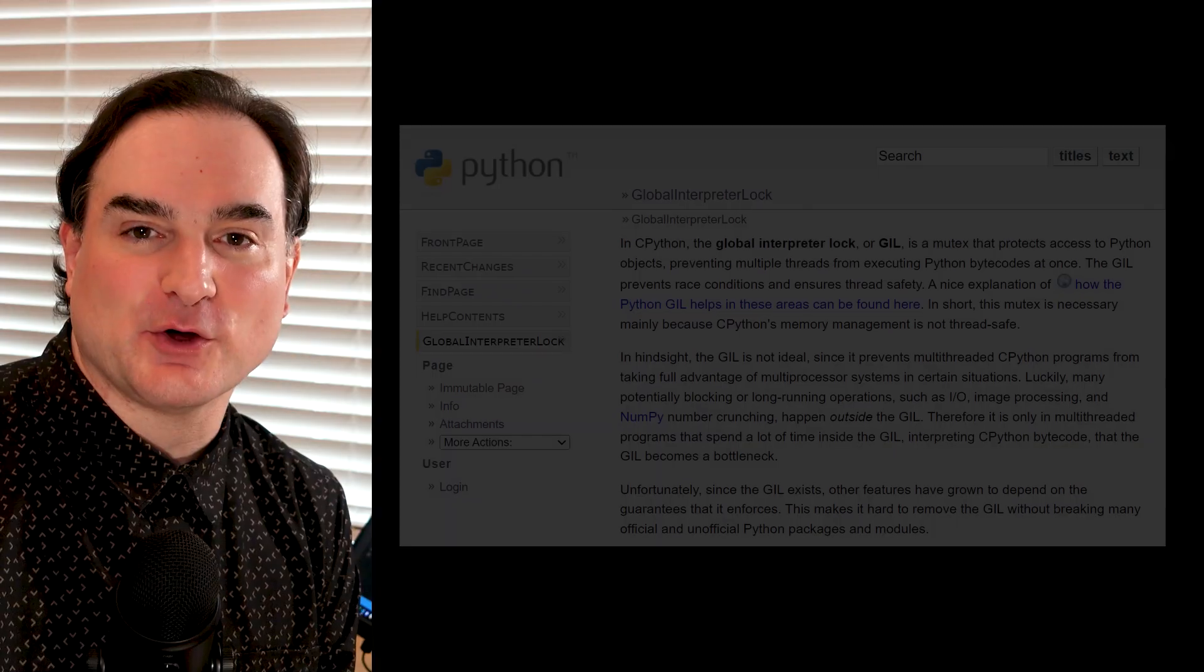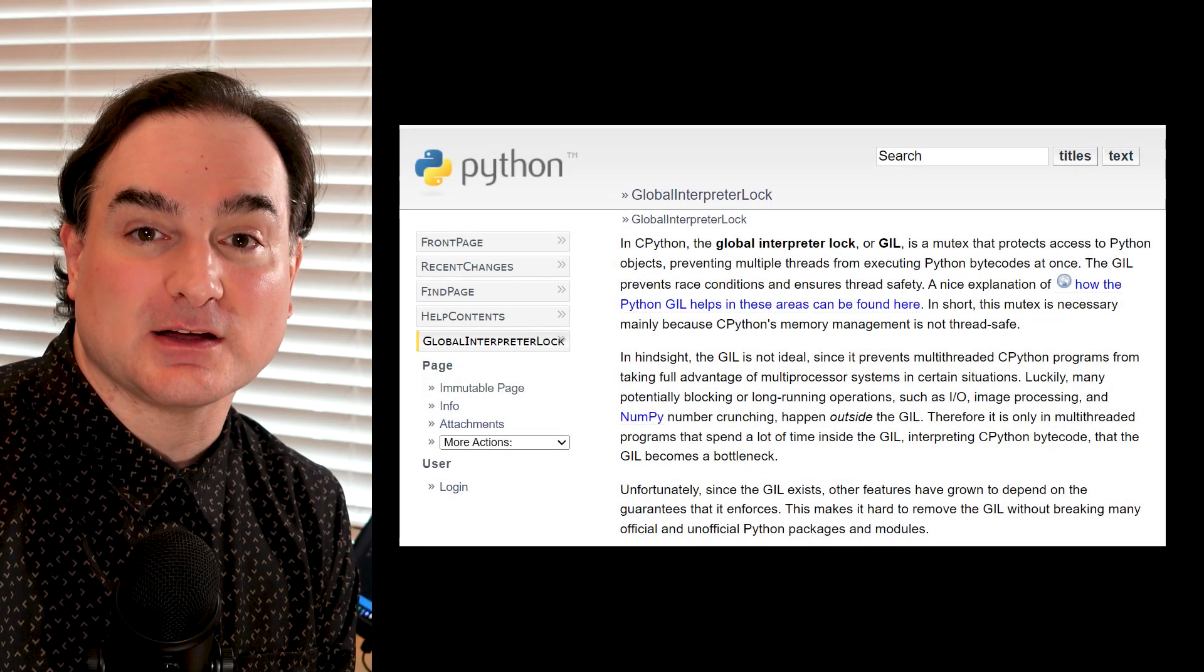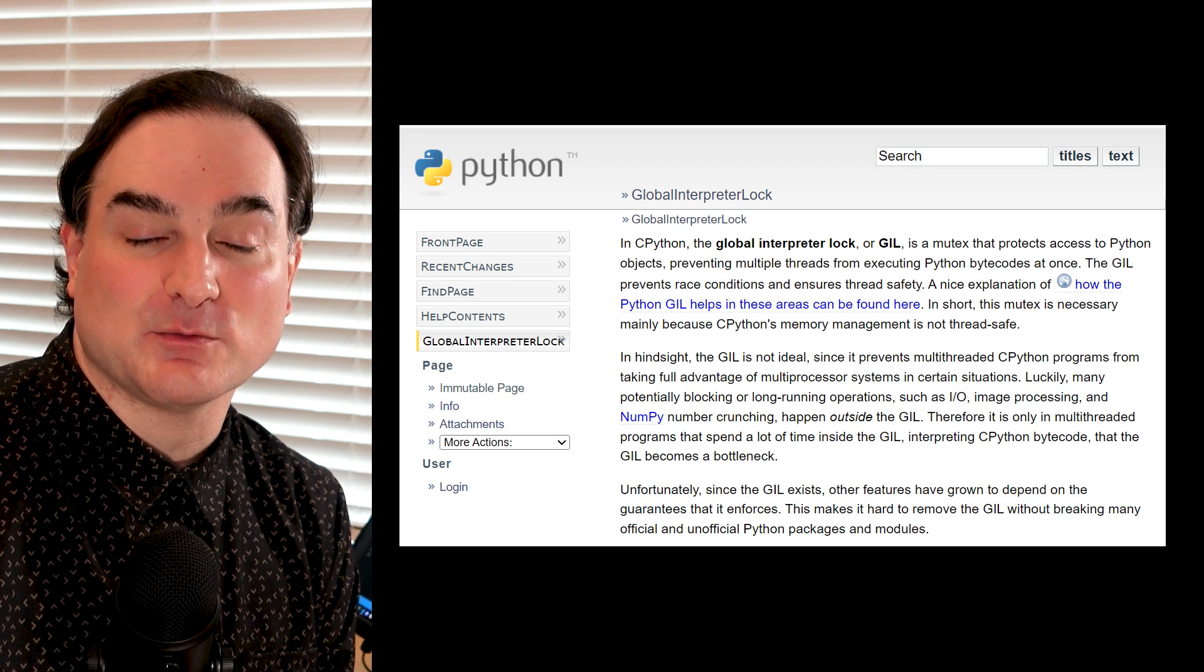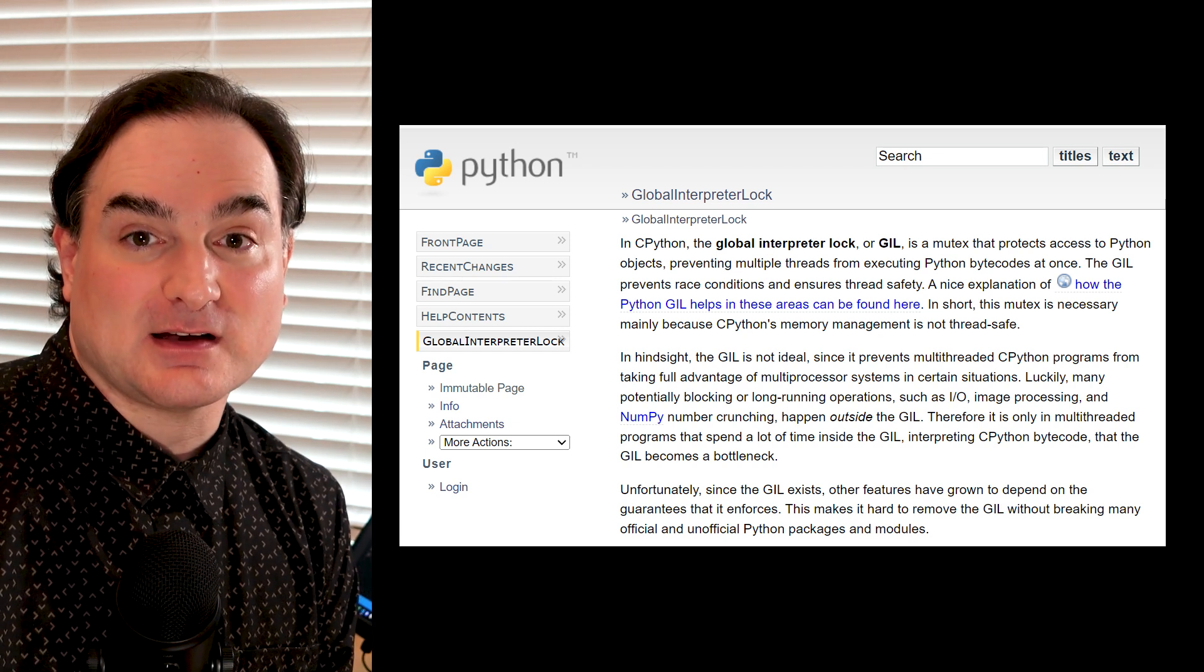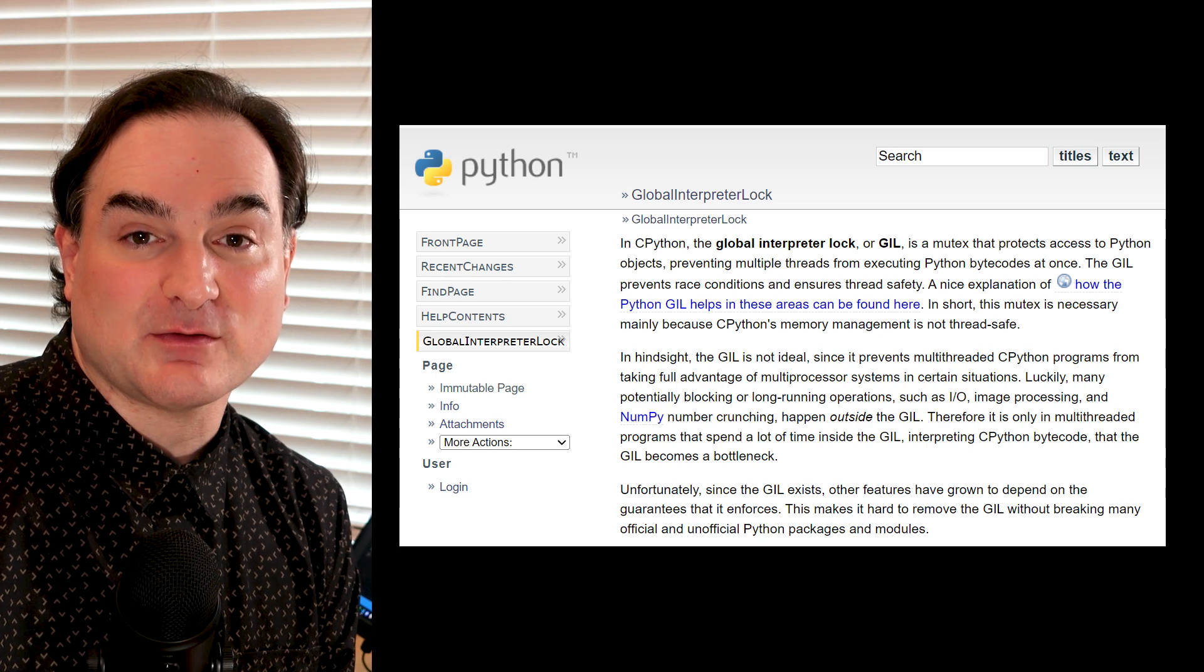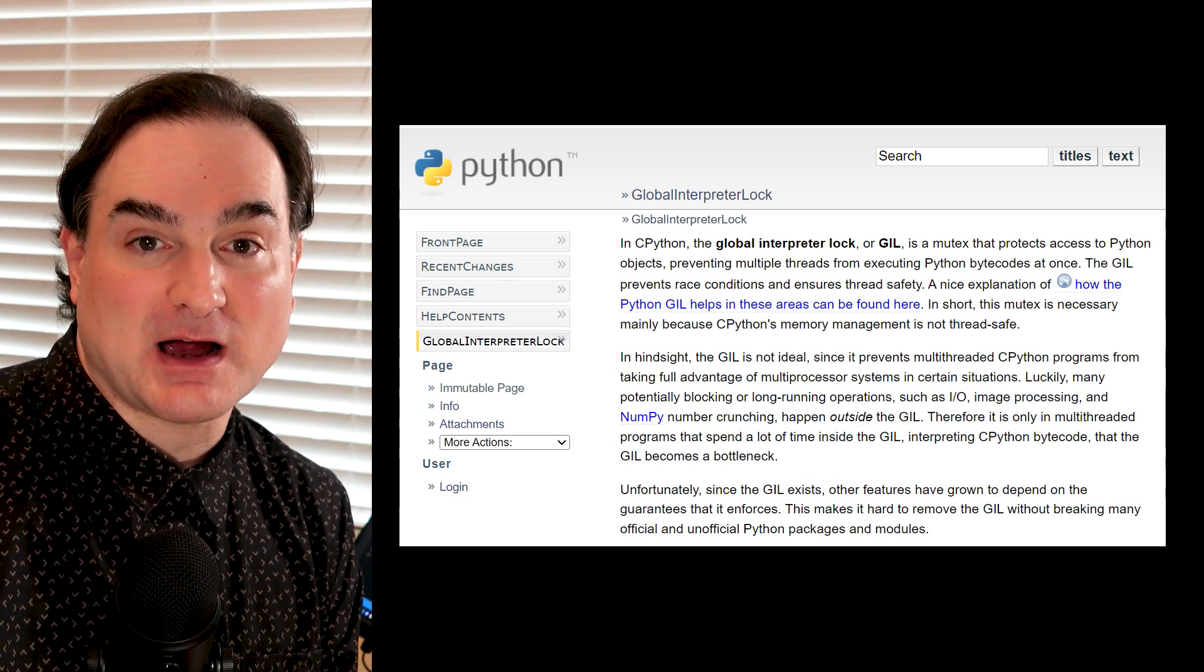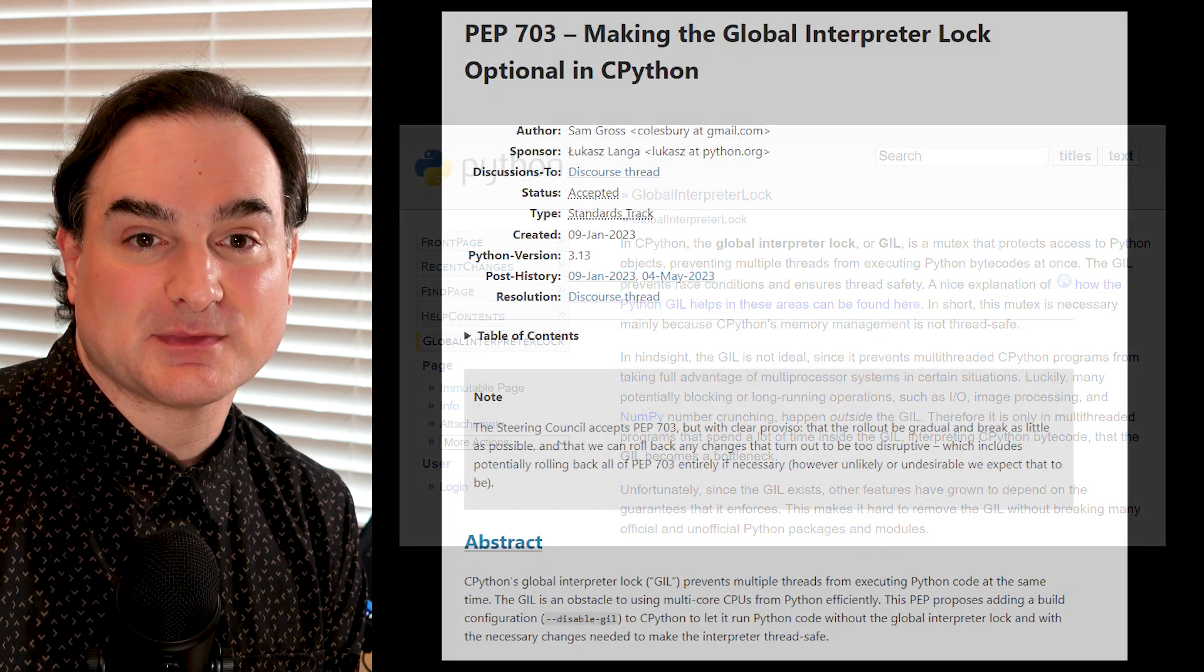The Python interpreter has long had a component called the global interpreter lock, or GIL, that prevents a given object from being modified by more than one thread at a time. One big downside of the GIL is that Python programs can't really use threading for CPU-based parallelism. For that, you have to resort to multiprocessing.